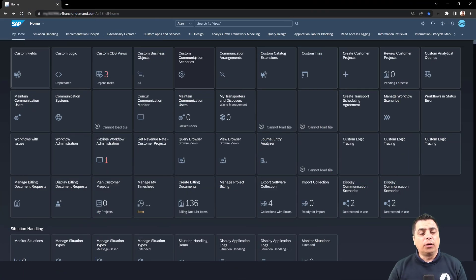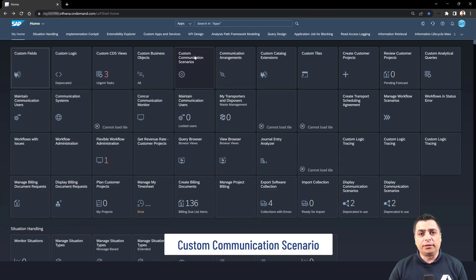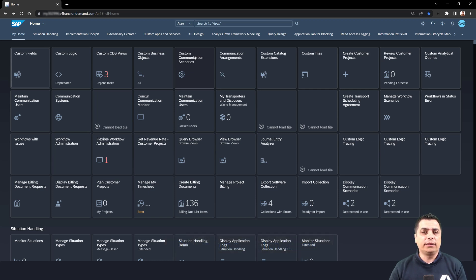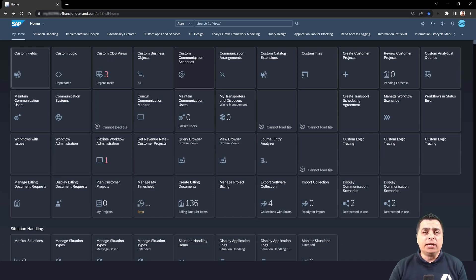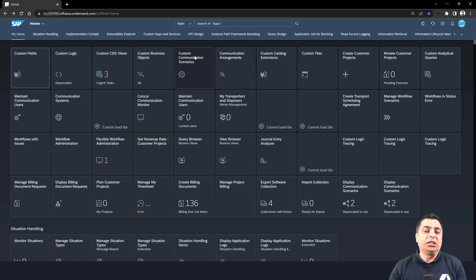In this video, we will learn how to create a custom communication scenario — an object that will allow us, in an S4HANA public instance, the possibility to expose endpoints and data sources of type CDS, for example, API types, together with the communication arrangements. These objects will work together to achieve exposing endpoints on an S4HANA public instance.